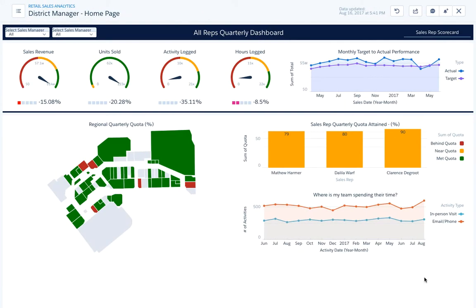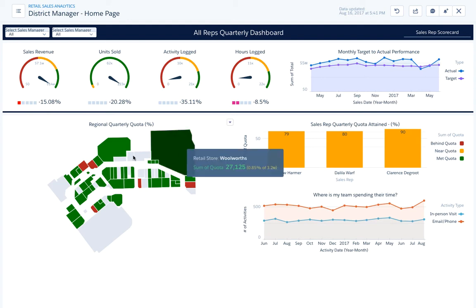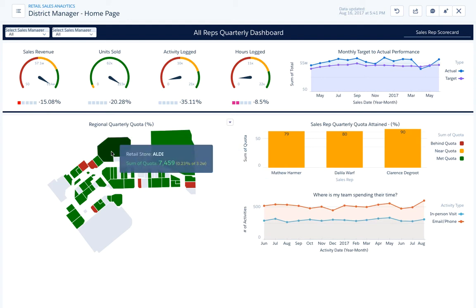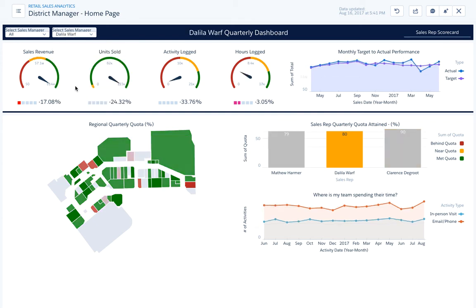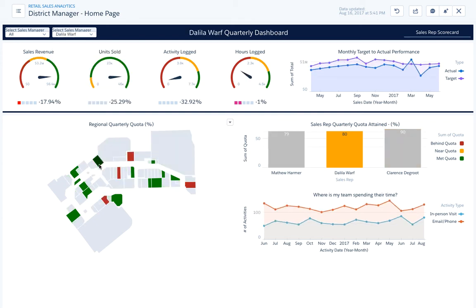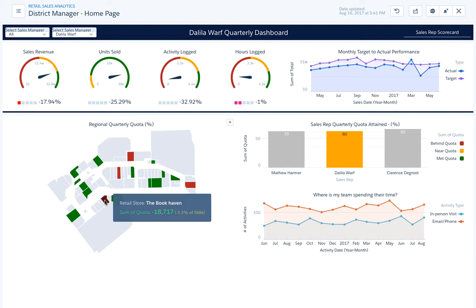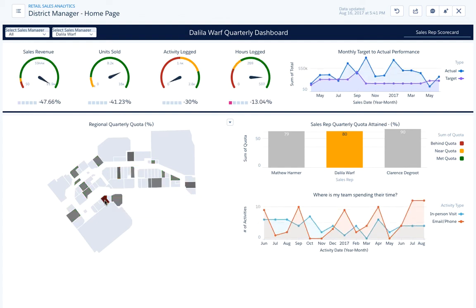Here for example, we're looking at the store complex where you can see the different stores and how they're performing against their quota. You can focus on different sales managers, or even focus on different stores. See here for example, why does the book heaven doesn't perform properly?